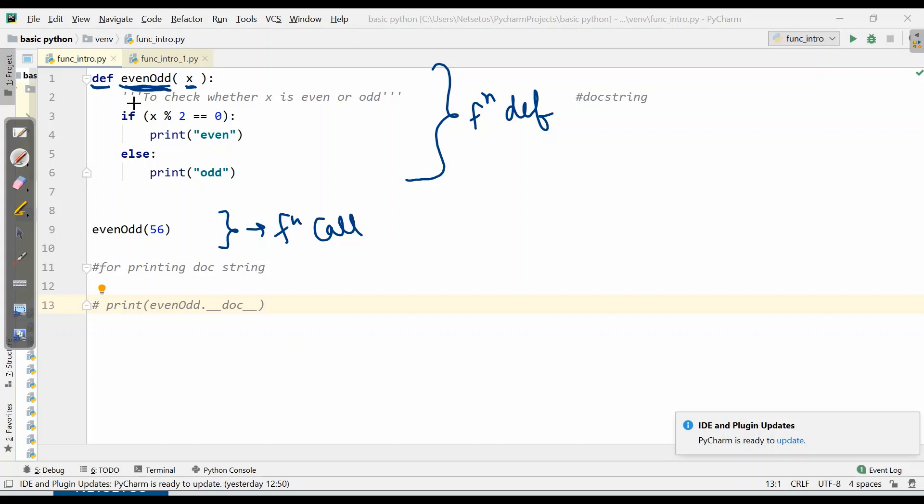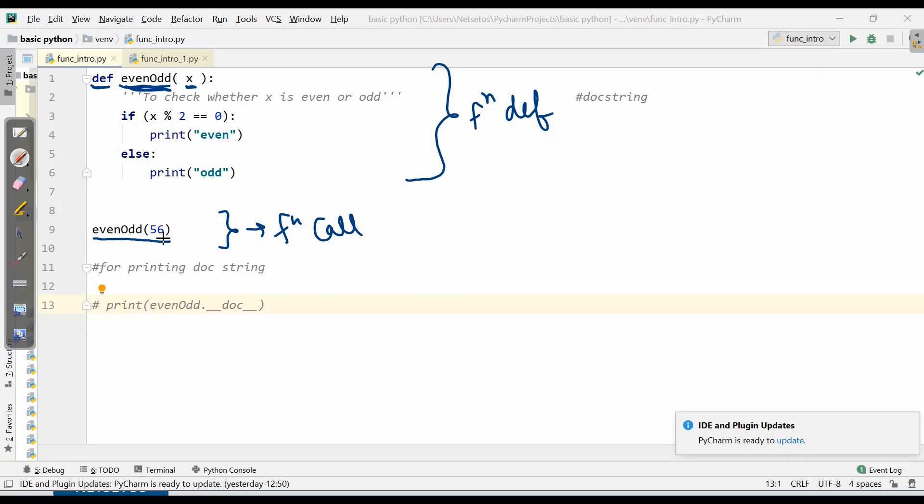Here we started with keyword def for definition, and even odd is a function name. x is a parameter. Then we have given a doc string with triple quotes. It always explains what our function is doing - here it is to check whether x is even or odd. This is defined because if anyone is reading the code, they can understand just by reading this single line. It is a very good programming habit. Then we give the function logic: x modulus 2. If it equals 0, it will print even. Otherwise, it will print odd. We have given a value 56.